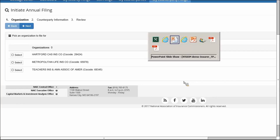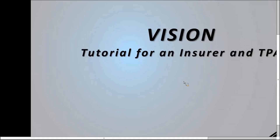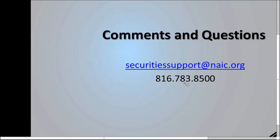This completes our demonstration for the VISION application. For contact information, if you'd like access to VISION, email us at the address shown or call us, and we'll direct you to the SVO webpage where you can find the document to submit to obtain your user ID and password to access the system. Thank you, and we look forward to working with you.